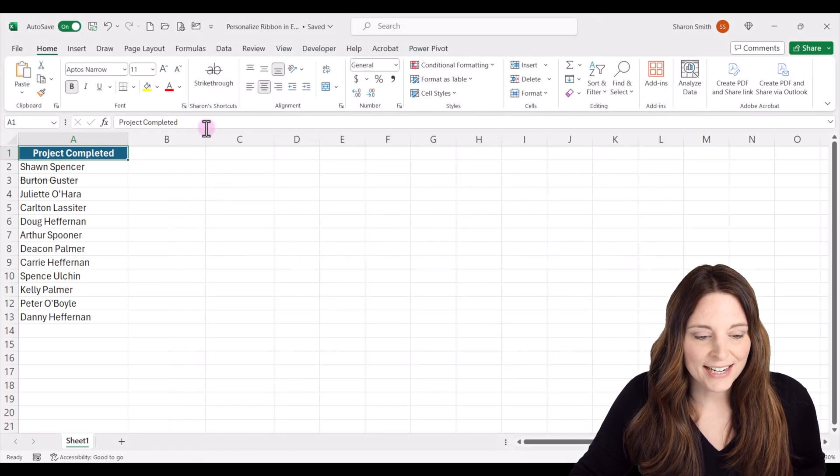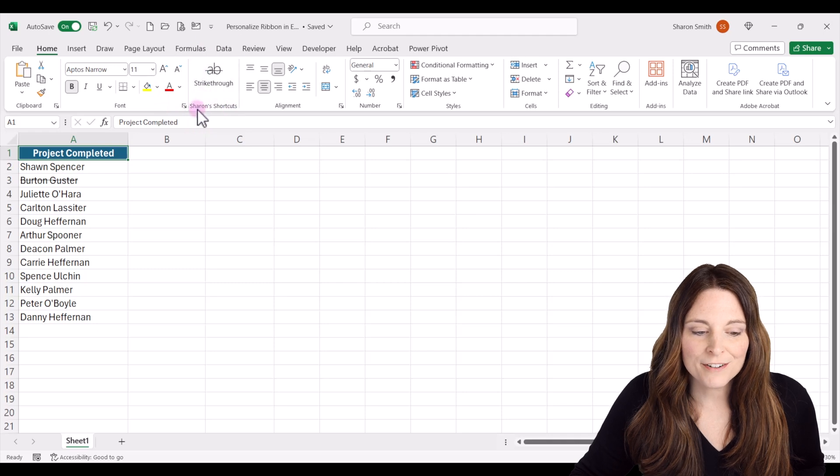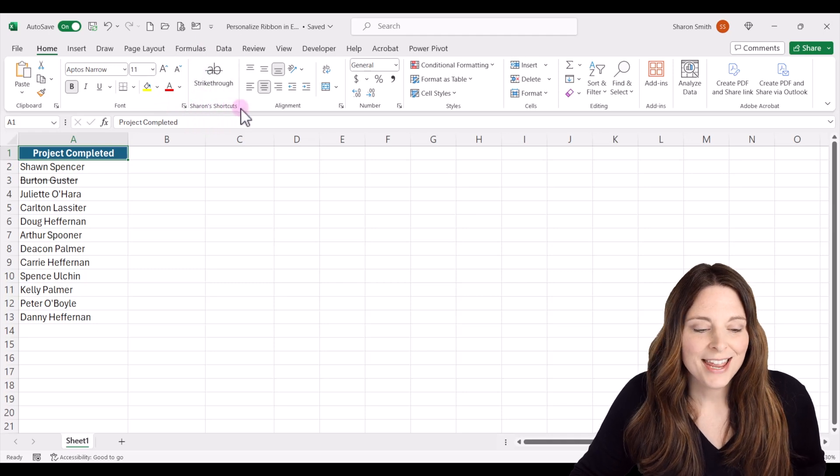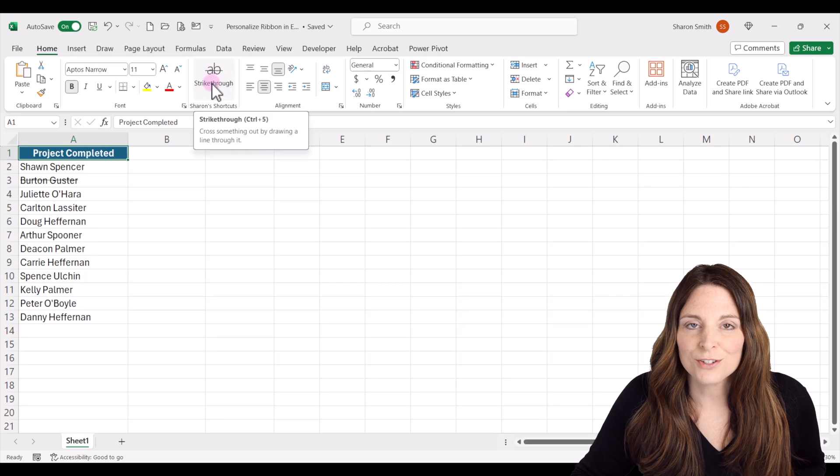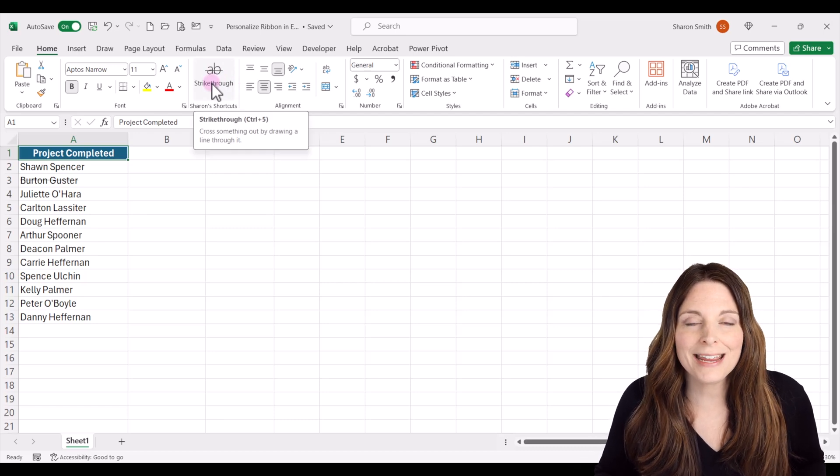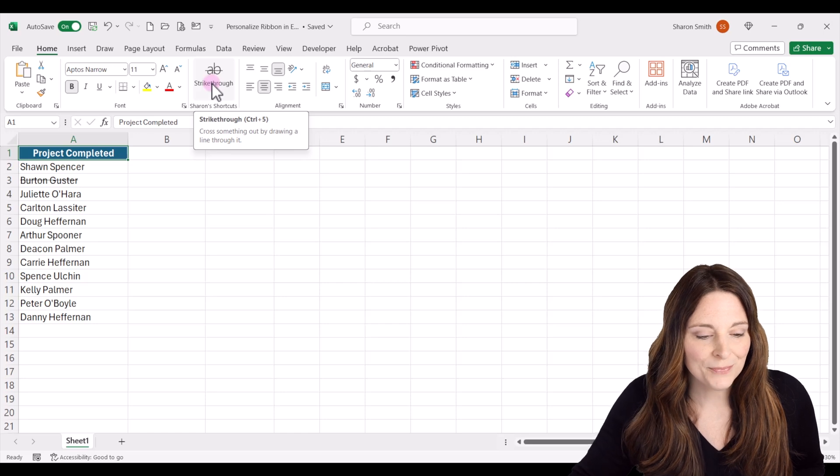And notice that it added the new group up here. I called it Sharon's Shortcuts and it's got the strikethrough right there. So you can add more commands onto this new group and create new groups as well.